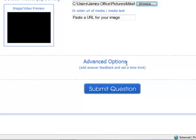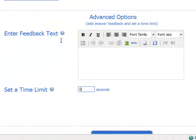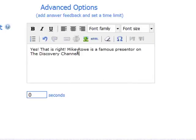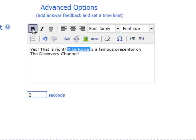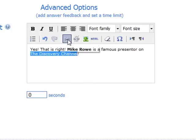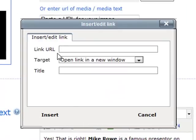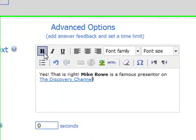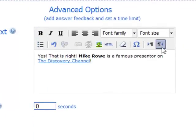Down here we have some advanced options. Click on expand and you can enter some feedback text that the students will see when they get the answer right. You can type your comment in the box. As well as typing the text, you can do all sorts of things with it — for example, you can make it bold. You can also select the text and add a hyperlink. I'm going to add a hyperlink to the Discovery Channel. I select the text, click the chain link, put the URL of the Discovery Channel in the box, choose to open it in a new window, and click insert. You can edit your text in some very interesting ways.